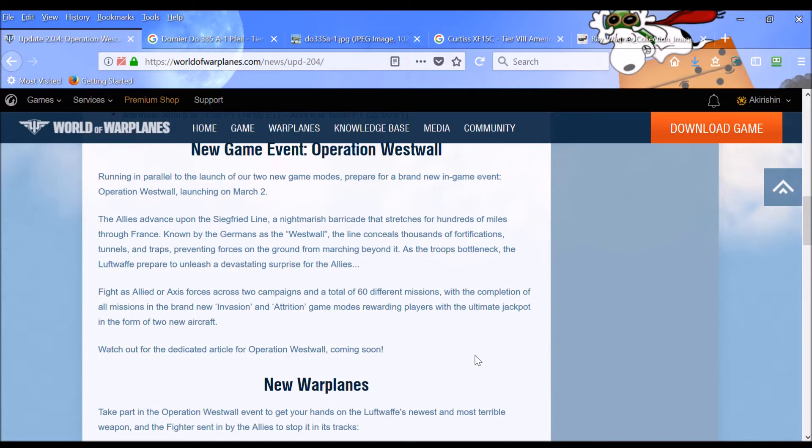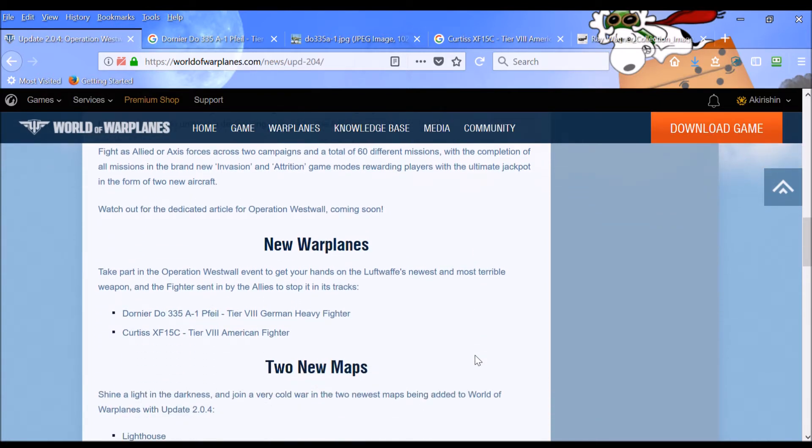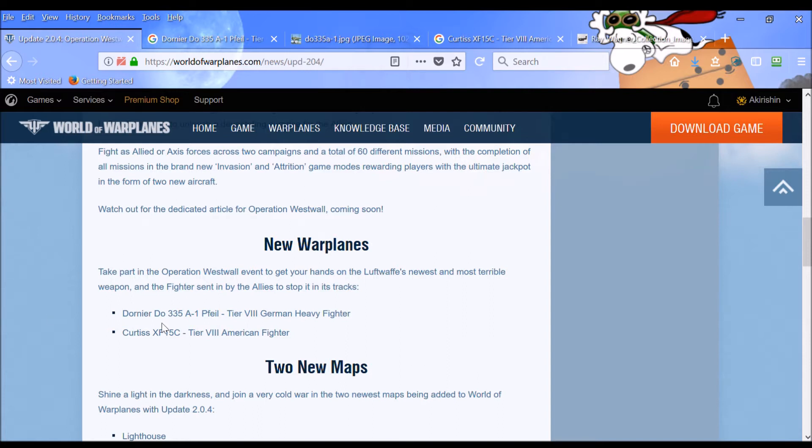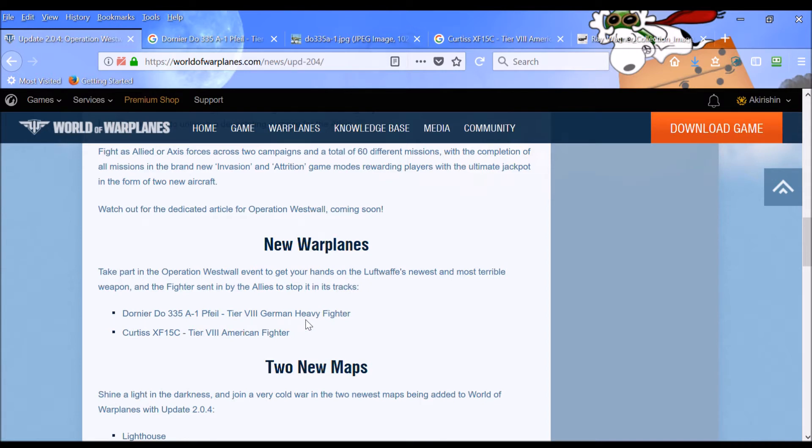And what are those new aircraft? Well, these are going to be apparently premium aircraft. So, I don't know if that means you can also get them in the premium shop. But they are the Dornier DO-335 A1. I don't know how to pronounce that. Pfeil or Fiel. But it's a tier 8 German heavy fighter. Folks, I have wanted to get that aircraft for a long time. In fact, many times I've wondered to myself, why doesn't Wargaming have this aircraft in the game? Well, now they're going to do that. It is very exciting.